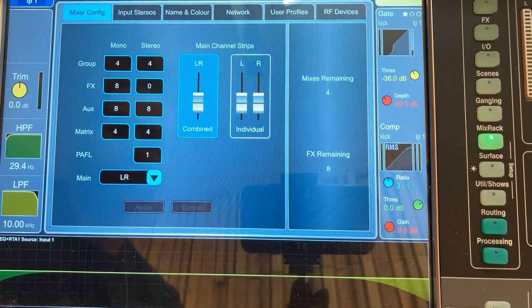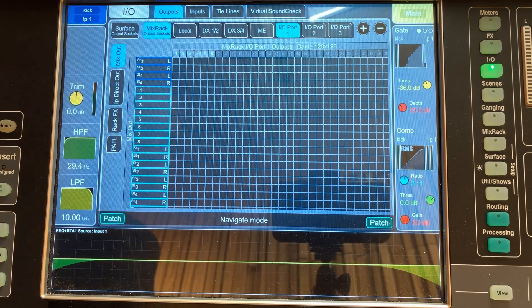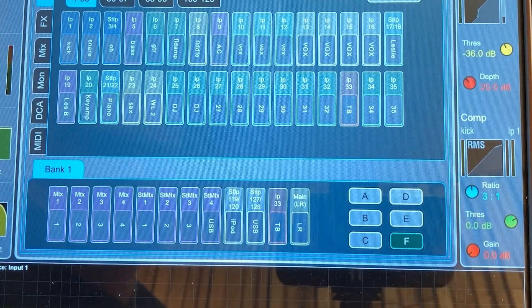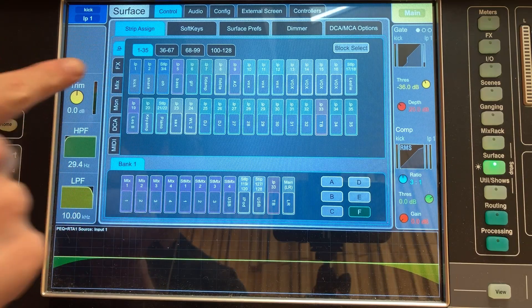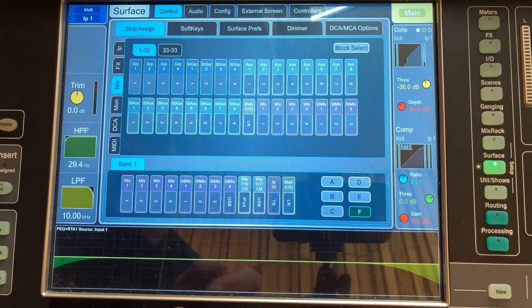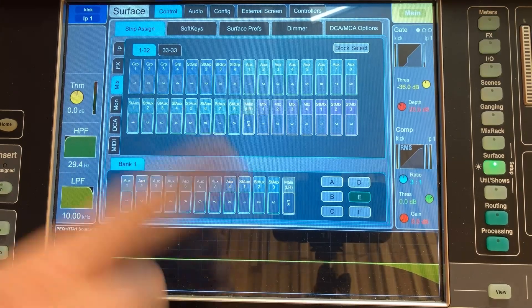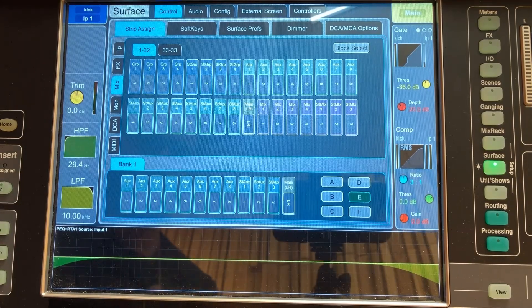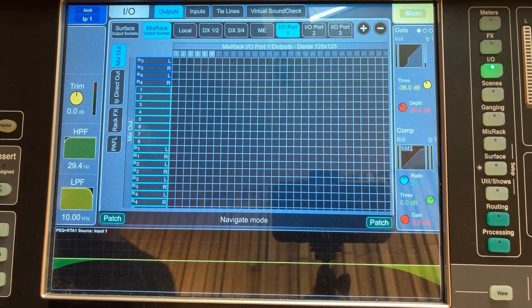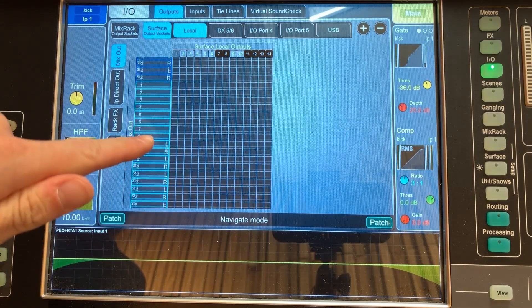Once you've been in the Mix Rack section and configured how many mono, stereo, groups, effects, and buses you want, you can do the same thing with the surface. Click Surface, go to Control, and go to Strip Assign. Pick one of your fader layers, and on the left-hand side you see inputs, effects, mixes, monitors, DCAs. Under mixes, grab your main left/right mix and place it on a fader bank. You can place it on multiple fader banks — even the same position on every bank so your master is always available. You can do the exact same thing with monitor mixes, AUX 1, 2, 3, 4. Just like with the mix rack and inputs, you can select Surface — there are a few XLR outputs on the physical mixer itself that you can send mixes out of.